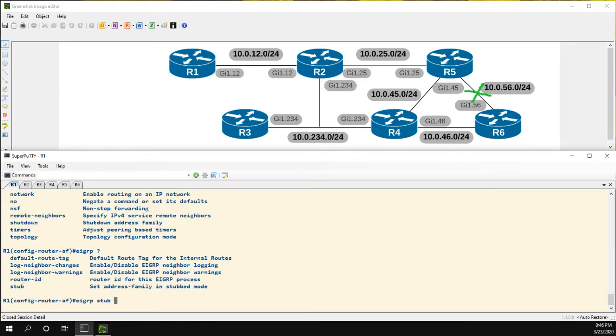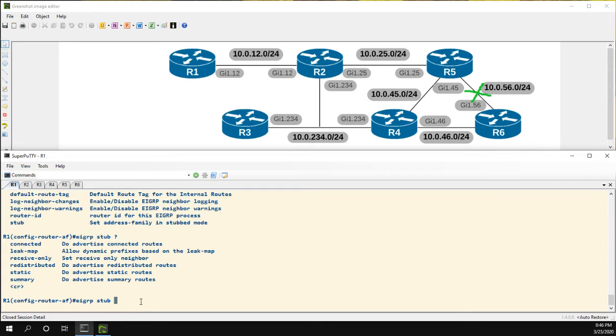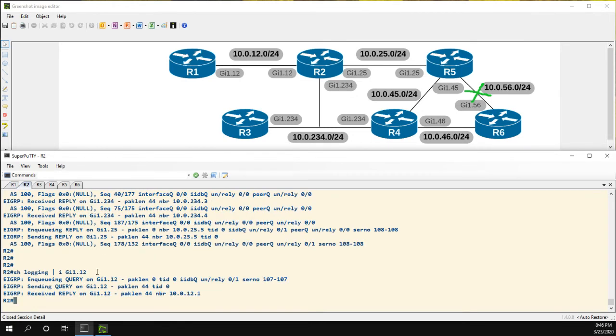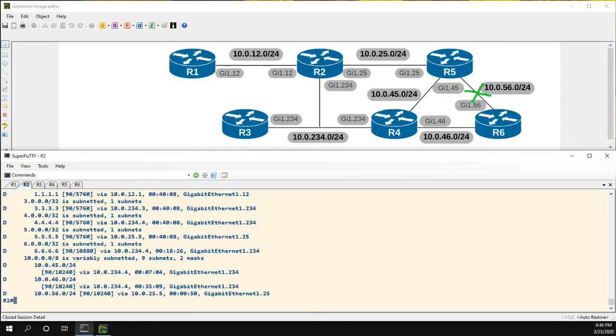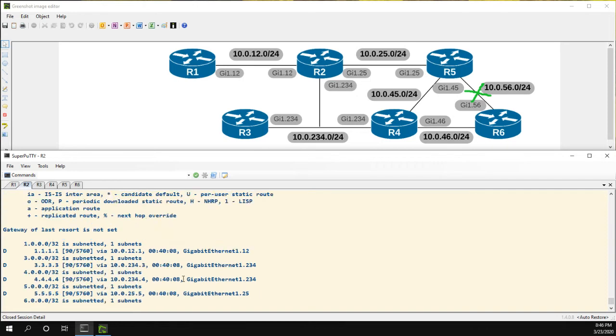Let's take a look at what features we have. We could do connected, we could do a leak map, receive only, redistributed, etc. These are the only routes that we want R2 to hear. And let's take a look at the show IP route EIGRP. We can see that from R1, we're learning the 1.1.1.1 network.